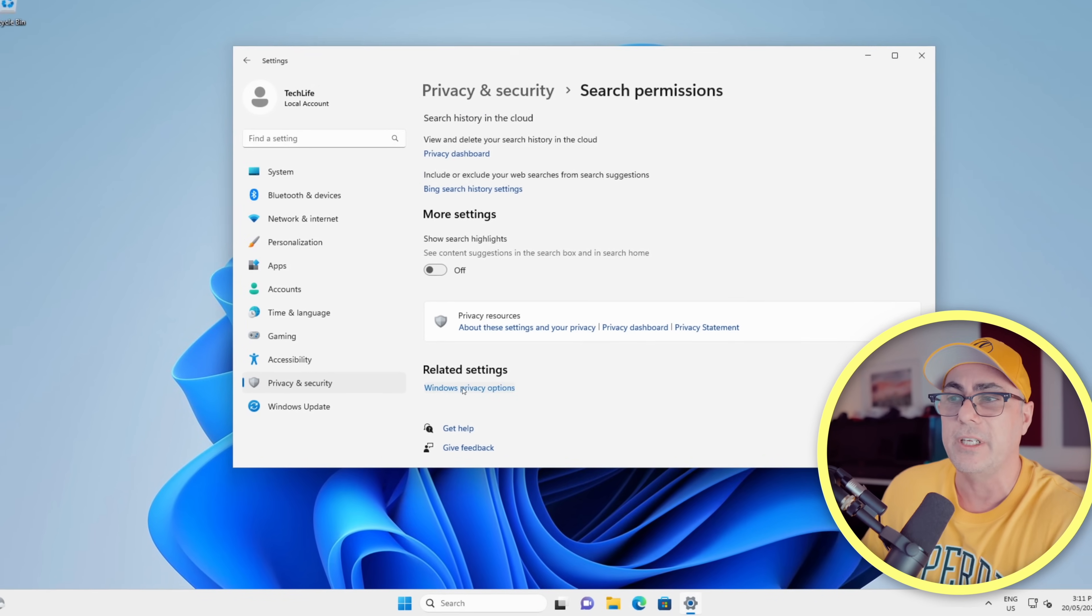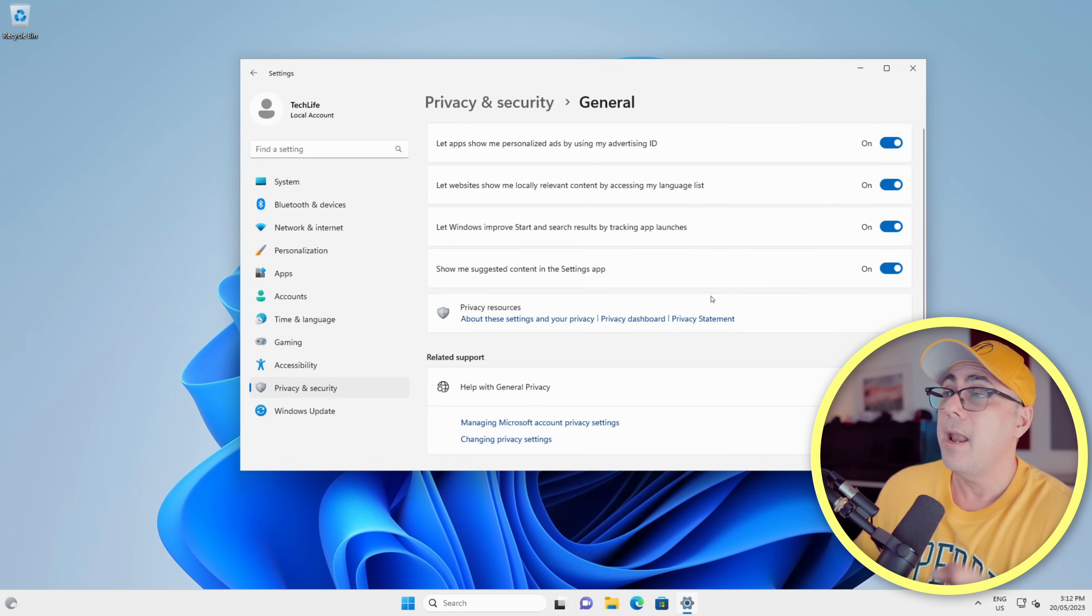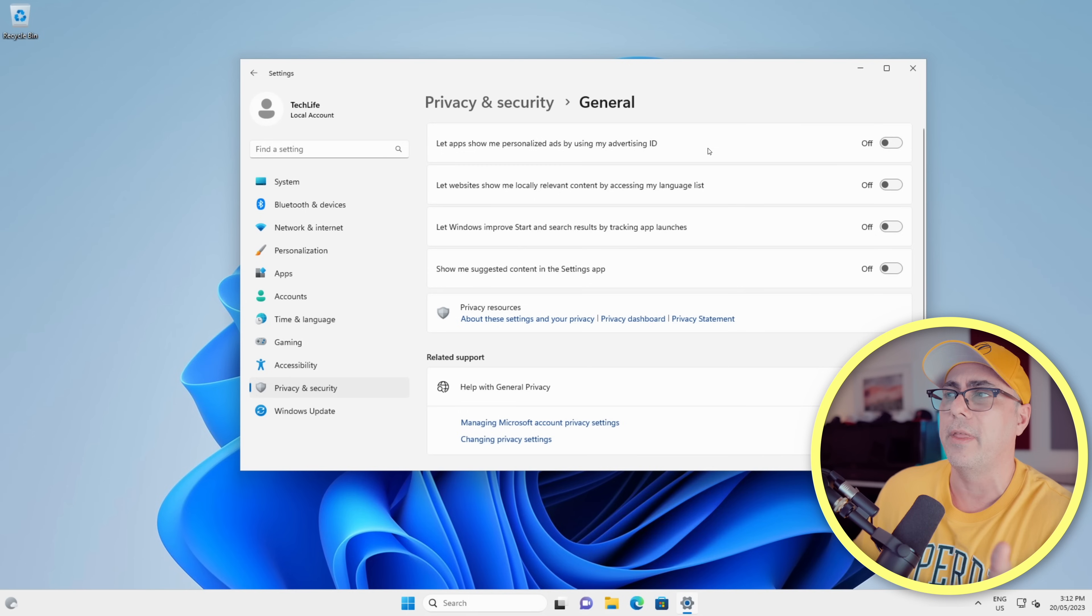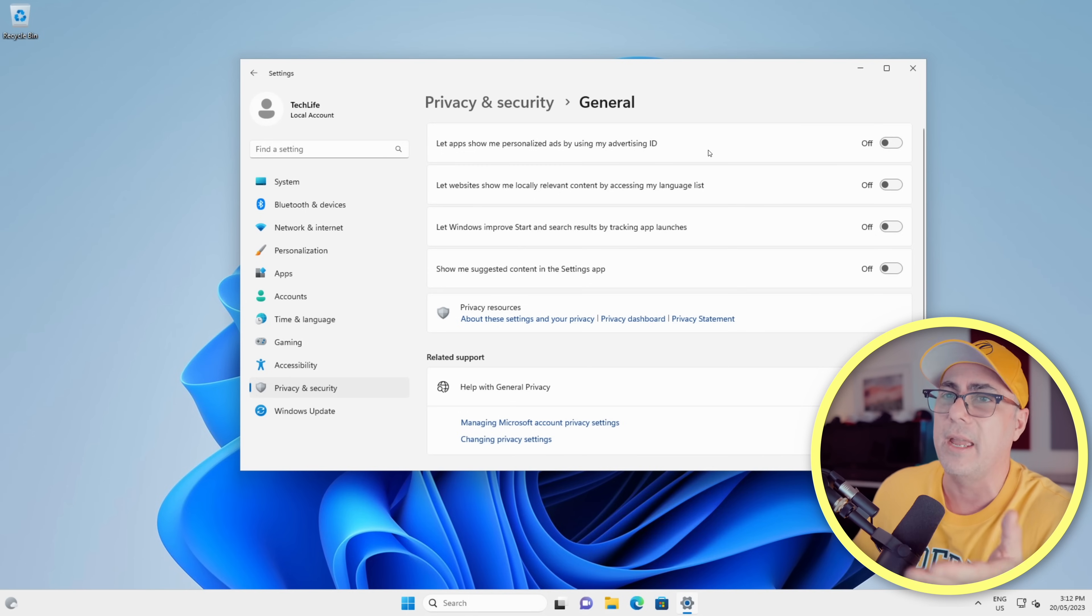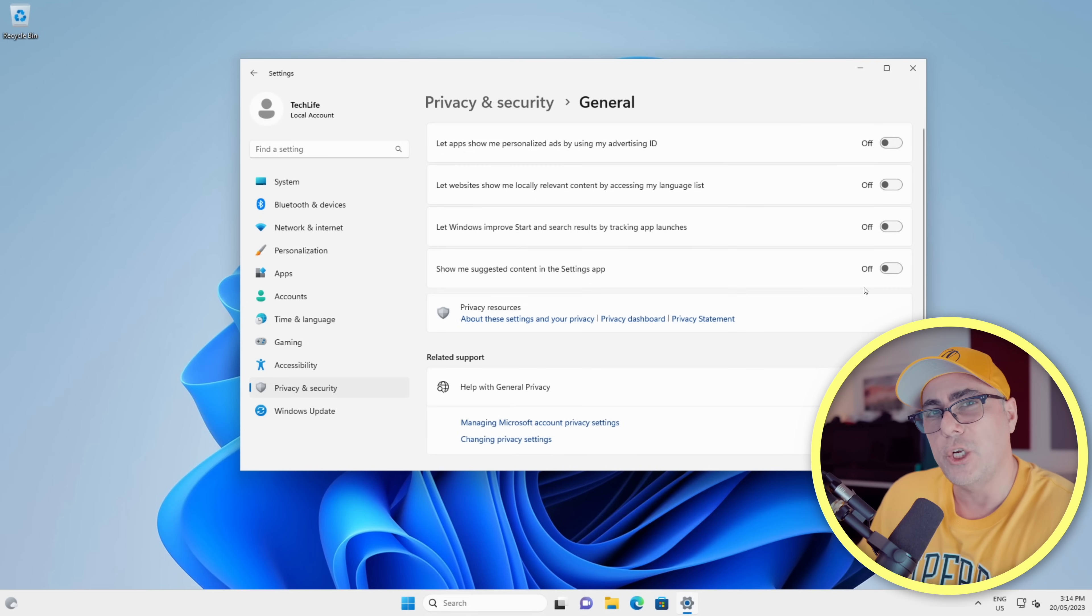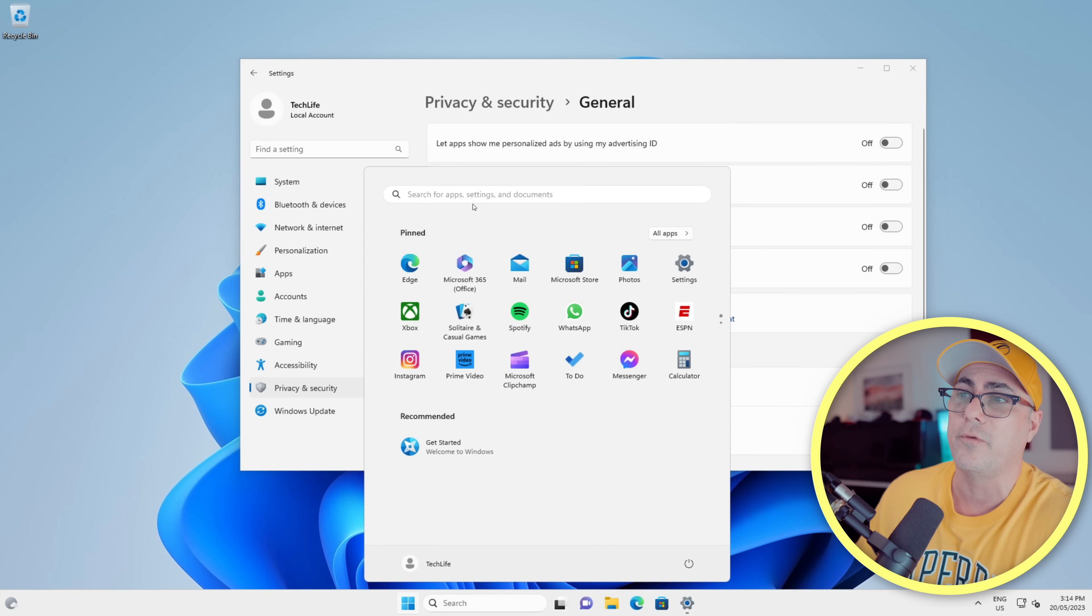We're going to click Windows Privacy Options. Now we're going to turn all of these off. I could waste your valuable time by going through and showing you what they all do, but you could read them. They're pretty obvious what they're doing, so turn them all off.